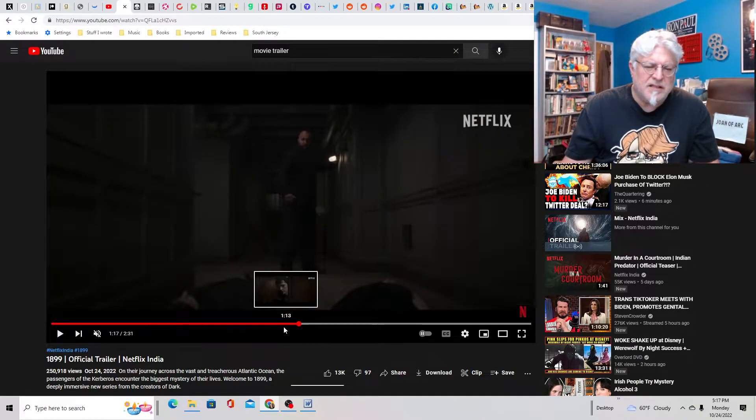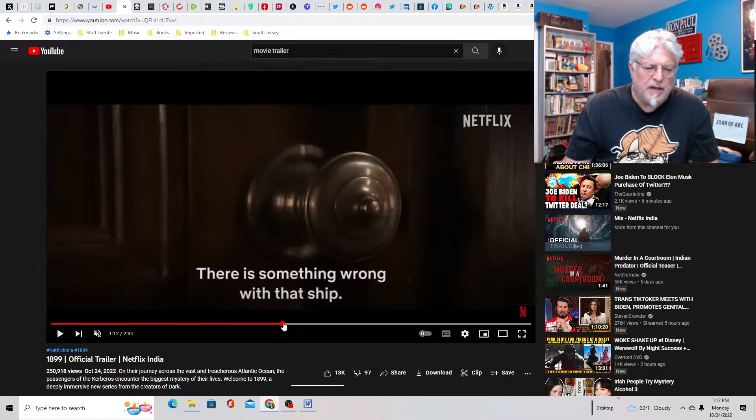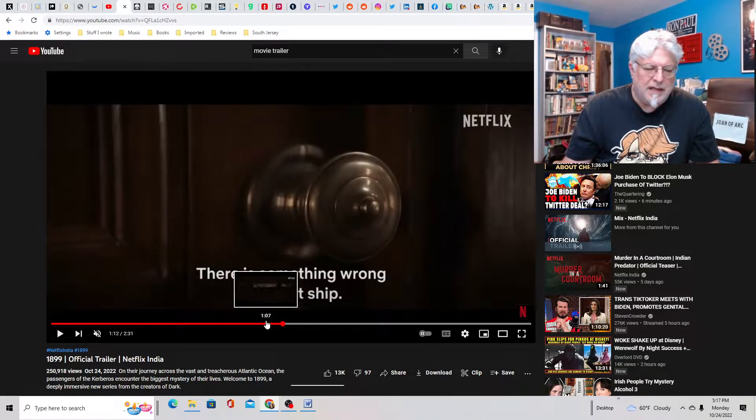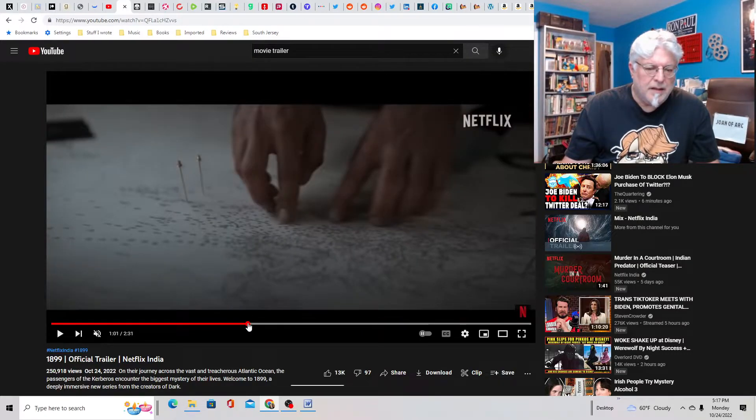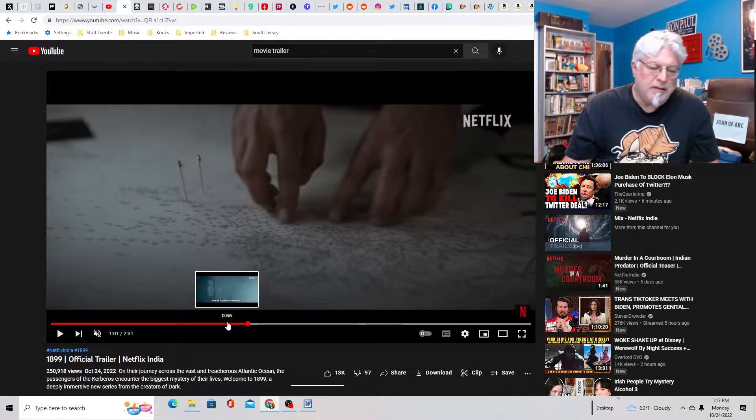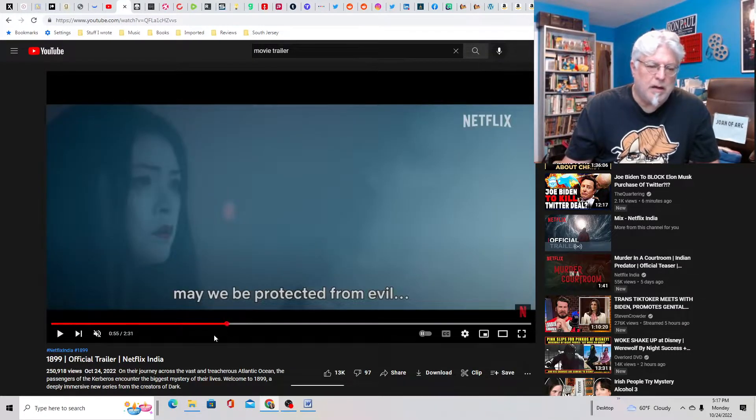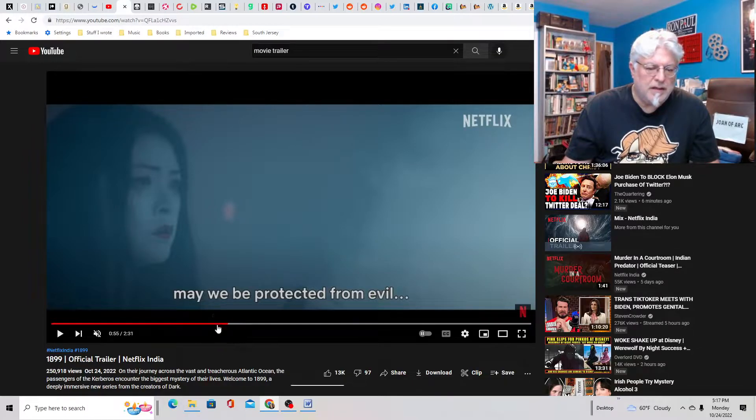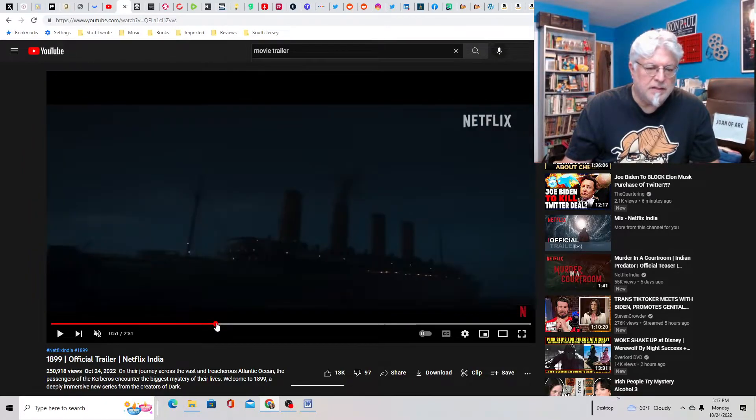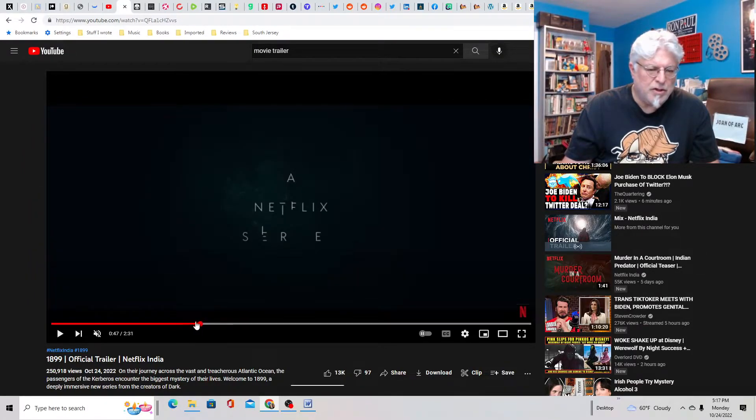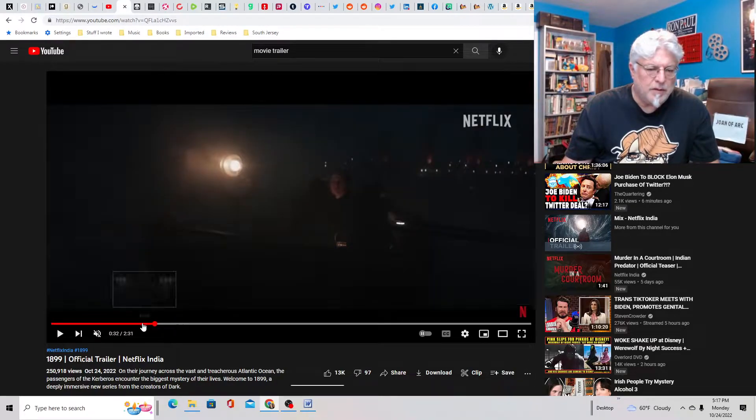The cast is a little diverse for 1899, I think, but they can make that work. I'm not sure who the geisha girl is. I think she's on the other ship that they find. One of the survivors, maybe.